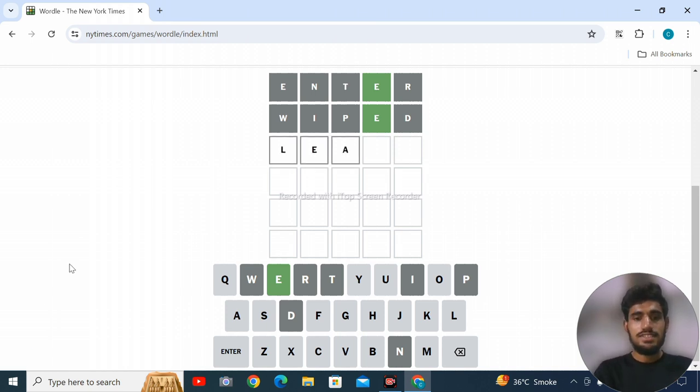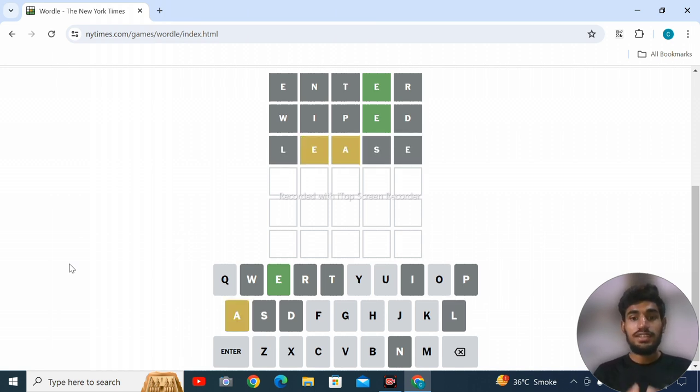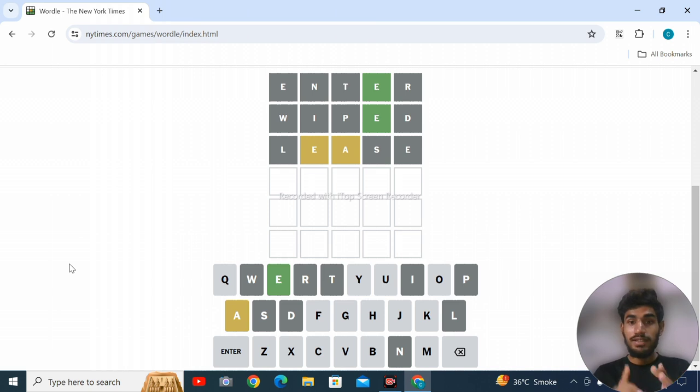Click on enter. So we have E and A - we've found another letter. A is also included in the word.